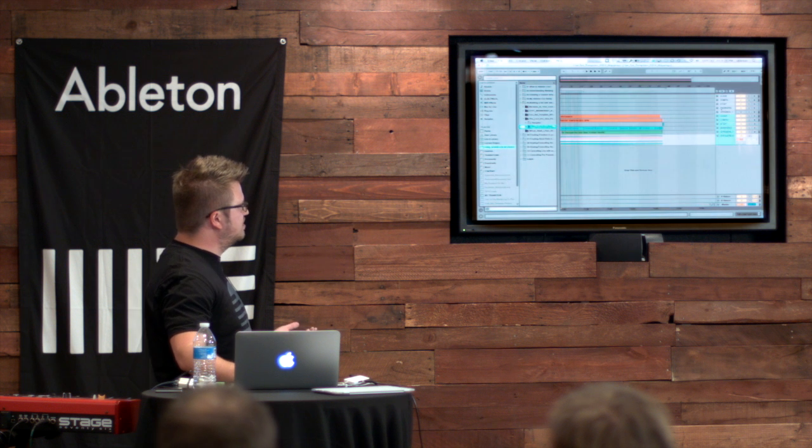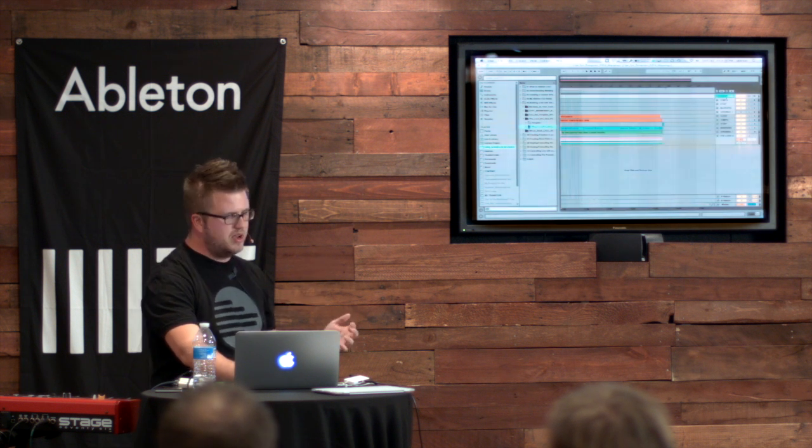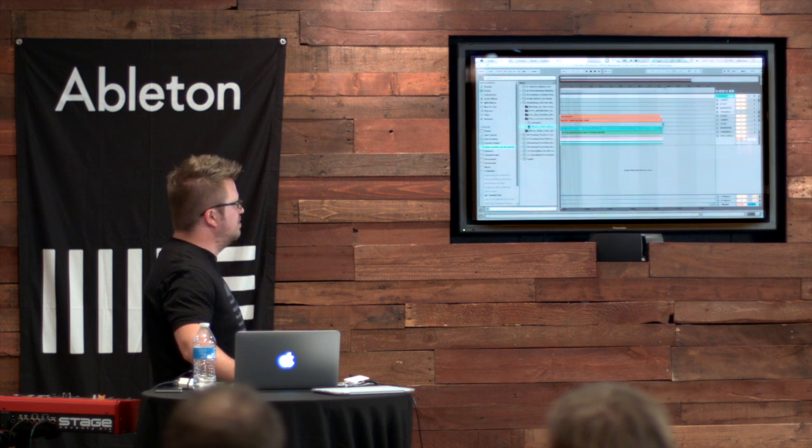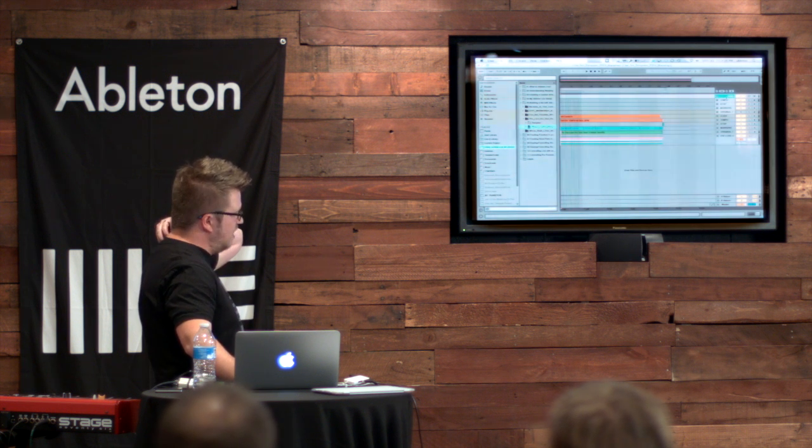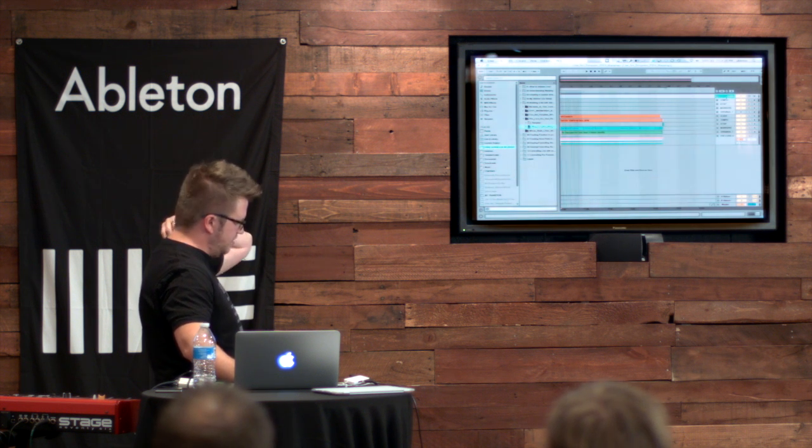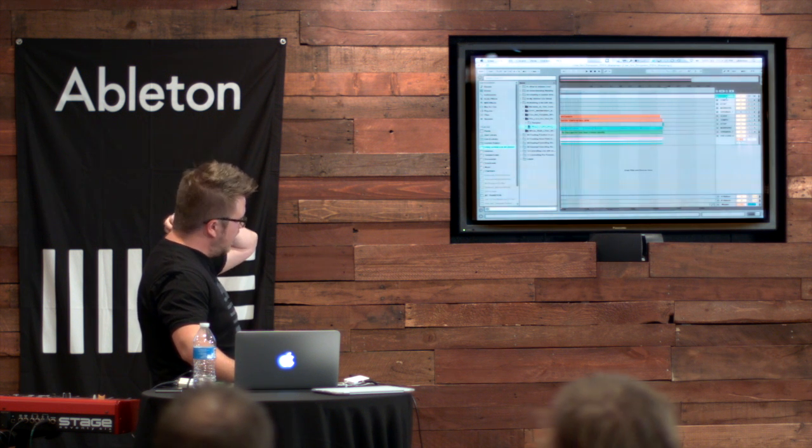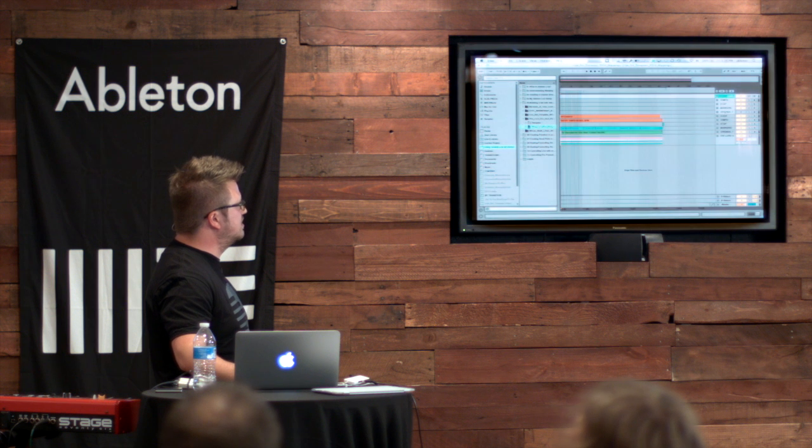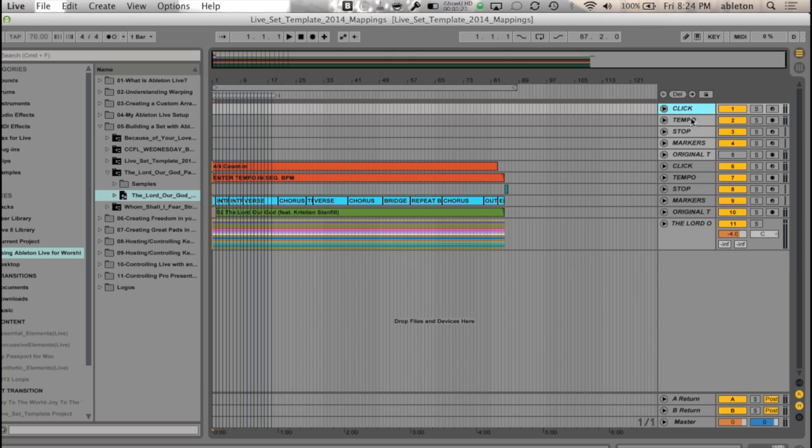My personal preference, and again, there's no right or wrong way to use Live. This is just my personal preference and what I've developed over the years. I like to keep just this up here, so I don't want multiple click-tempo, stop-markers, original tracks.